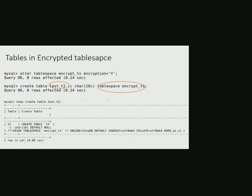Note, the show create table shows metadata of table t2 where we don't see encryption attribute, unlike in file-per-table tablespace. The reason is tables in general tablespace inherit tablespace encryption property, so they don't have individual encryption attribute.